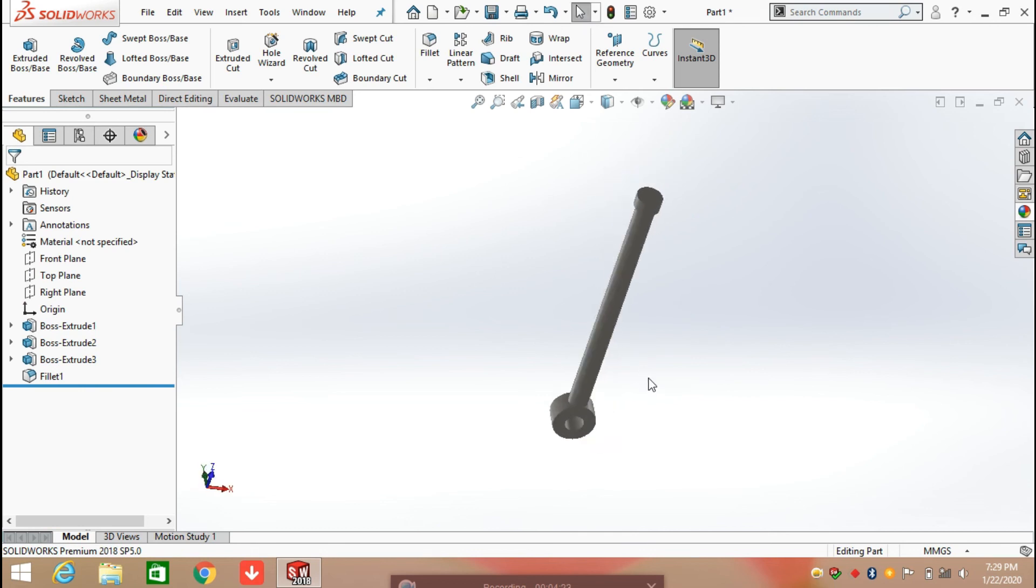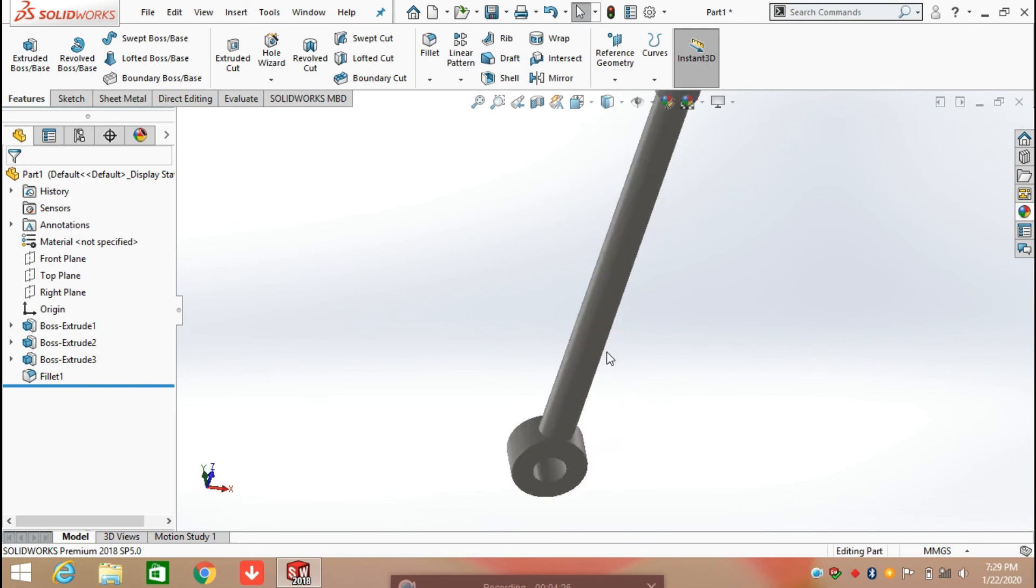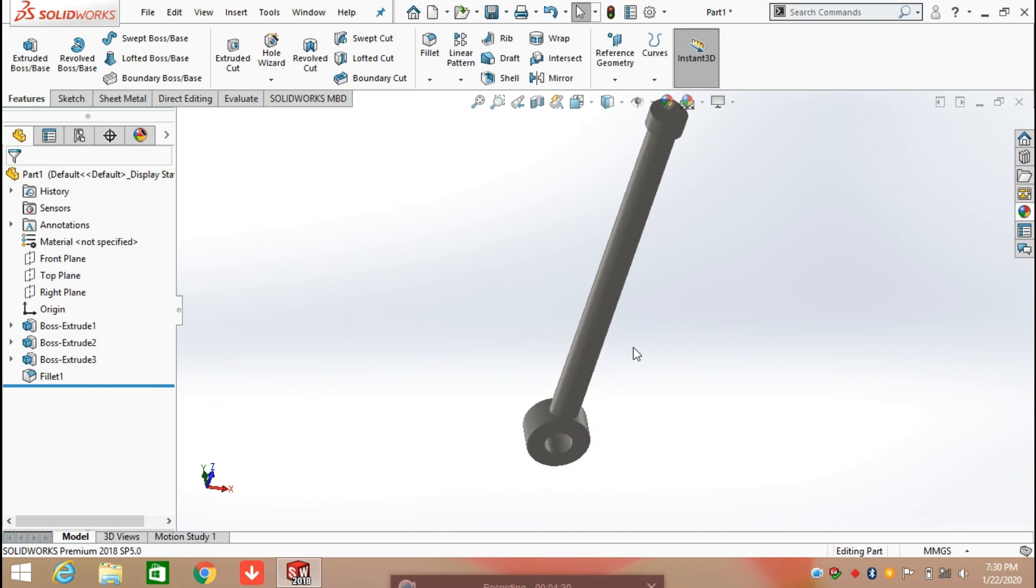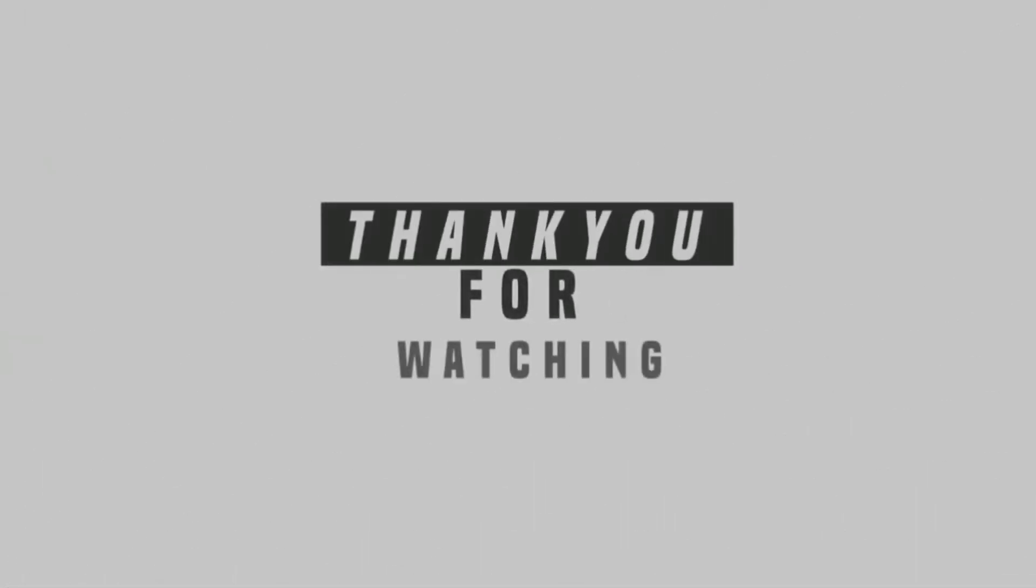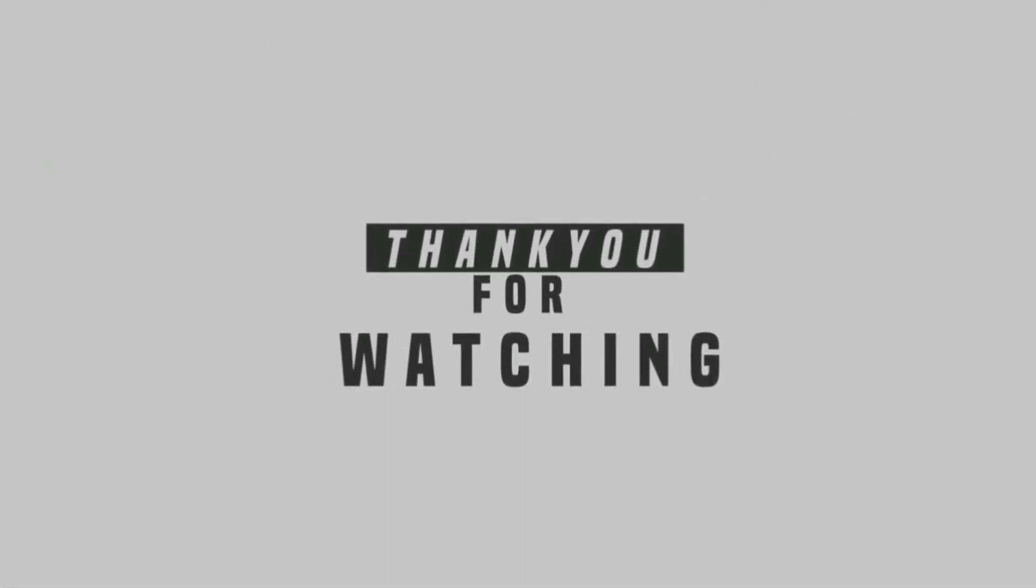Now the piston is ready. Thanks for watching the video and continue to the next part. Bye!